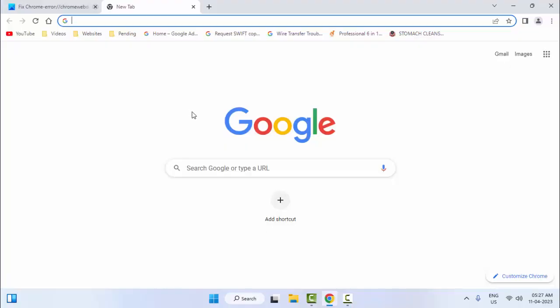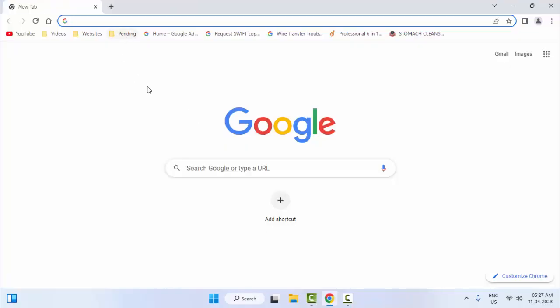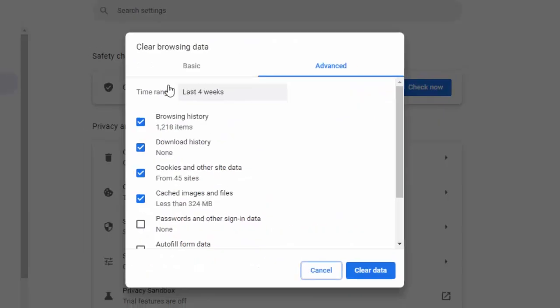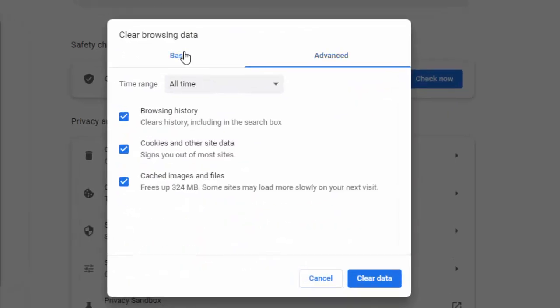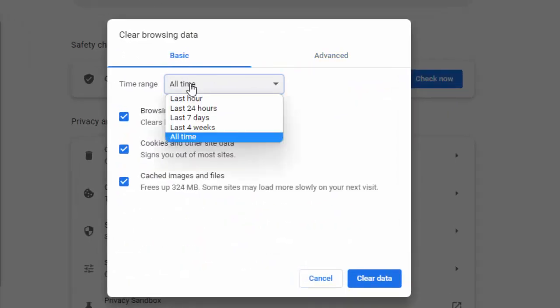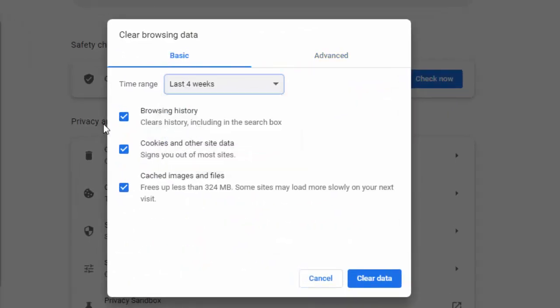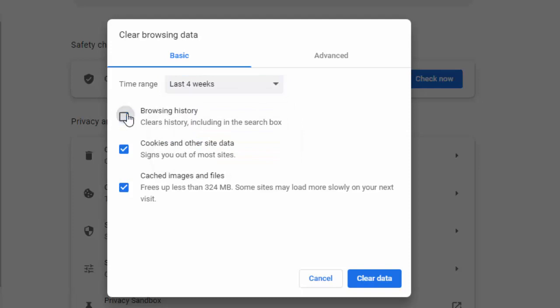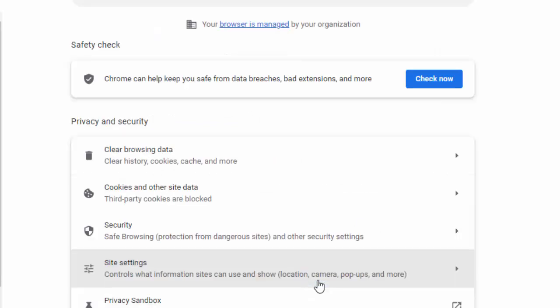Now here you press Ctrl+Shift+Delete. Select the Basic option, select the time range, check the content, and click on Clear Data. Once again press Ctrl+Shift+Delete.